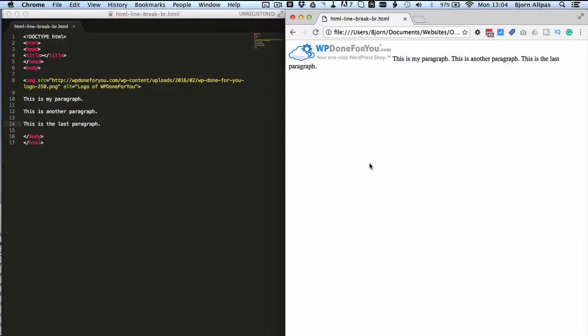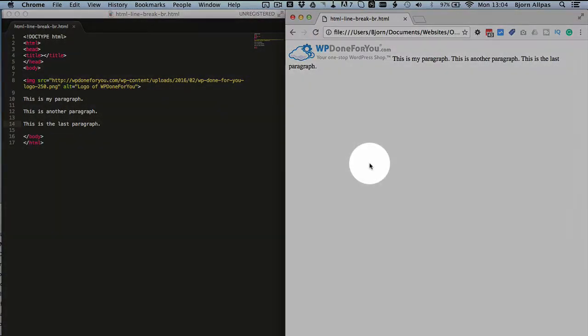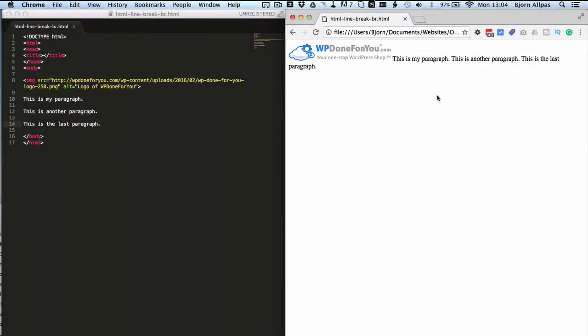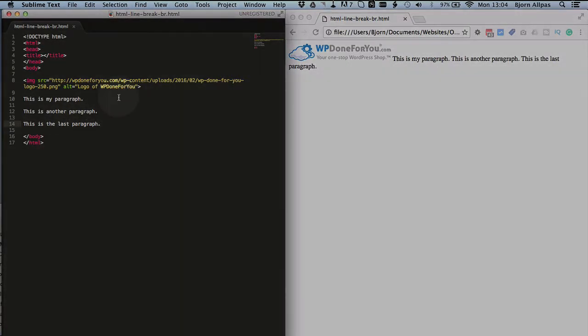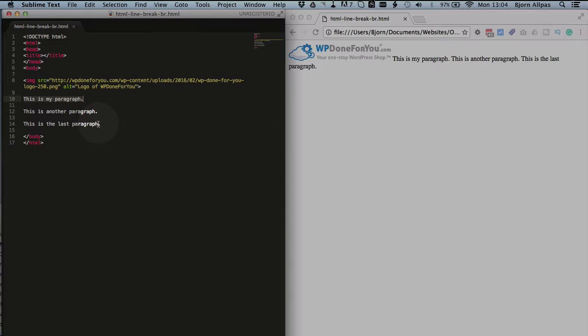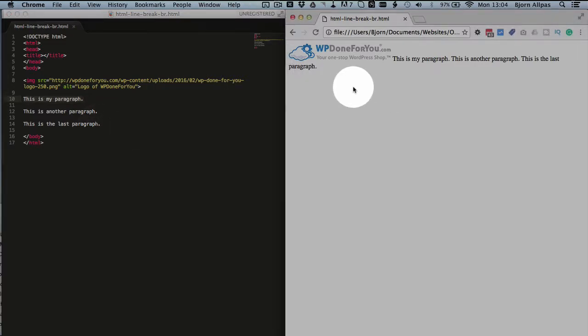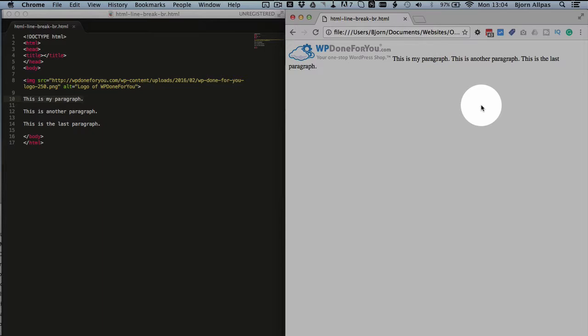So I've got a very simple HTML page laid out for you here. There's the code on the left, the actual page on the right, and as you can see in the code, I've got an image and I've got text saying this is my paragraph, this is another paragraph, and this is the last paragraph. However, when we look at the page how it renders, it's all essentially on one line, which is not what we want.